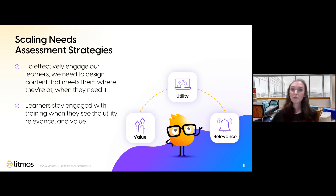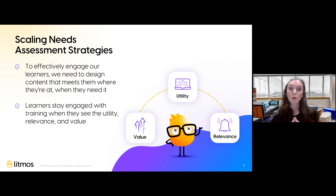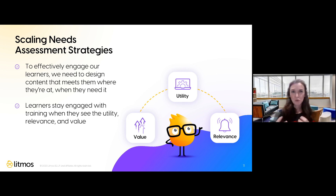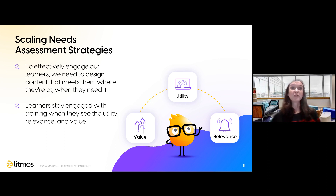Gathering data to understand the unique nuances of a particular organization or context is really helpful when planning the ADDIE process — not just focusing on design, but thinking about the timing of implementation and how we'll assess outcomes. All that information can be gathered during the needs assessment phase. Even if we can't engage in a full-scale needs assessment, we can still scale those efforts by gathering information through conversations with subject matter experts, clients, and other key stakeholders.